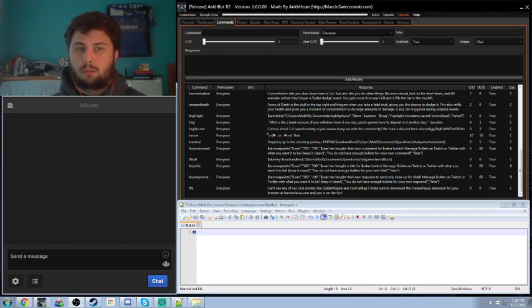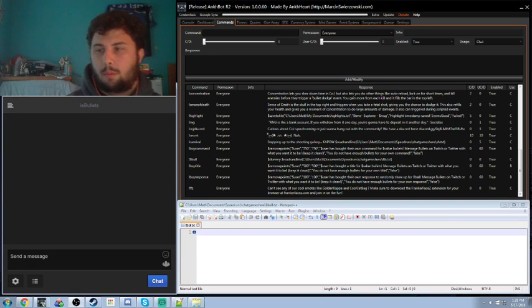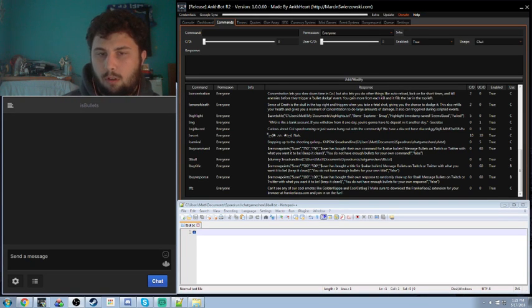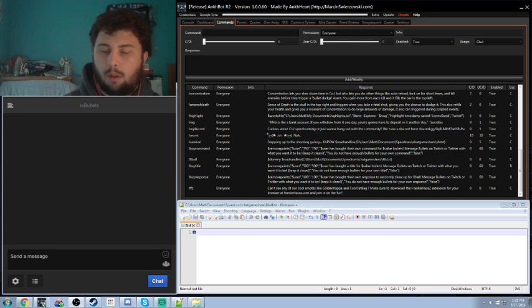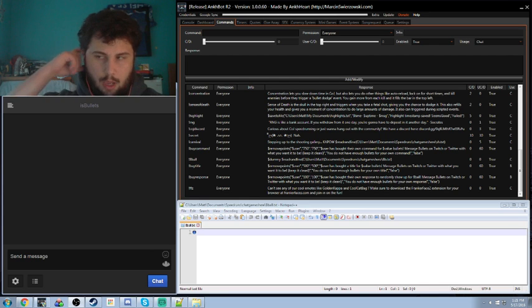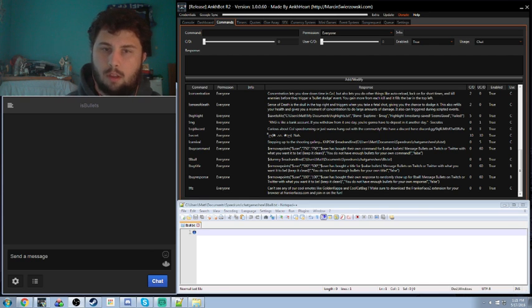Hey guys, this is Bullets and this is going to be a quick tutorial for Ankhbot on how to make your own 8-ball command.